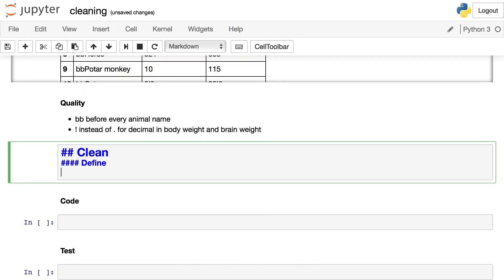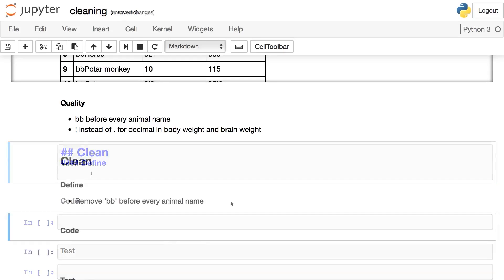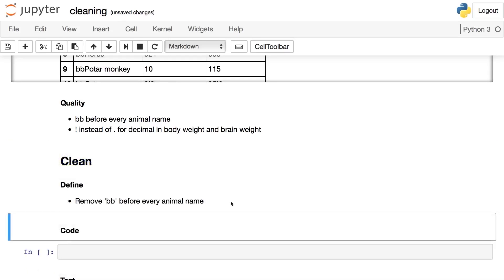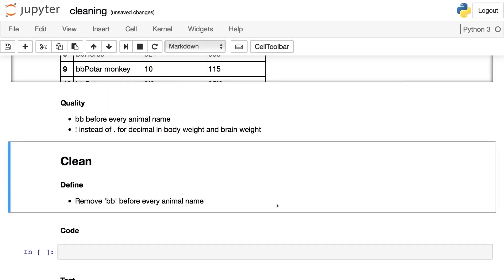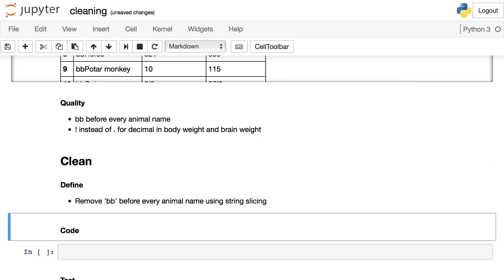So let's get cleaning. The first step: defining. Rather than a strict observation like in our assessment documentation, defining uses verbs. It's a call to action to fix the issue we observed. For example, this works: remove BB before every animal name. The verb or action word being remove. You can get as detailed as you like. Whatever you find helps you best when coding next. So this could very well be remove BB before every animal name using string slicing.